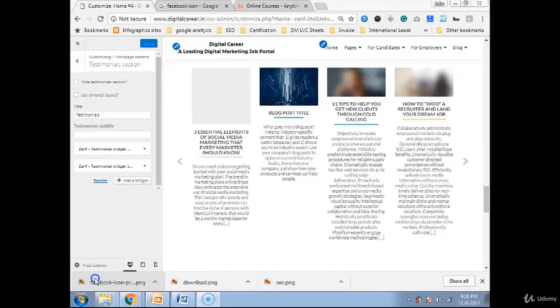Previously we have learned how to edit various sections of our website in Zerif Lite. They might be similar in different themes, they might be different in different themes.